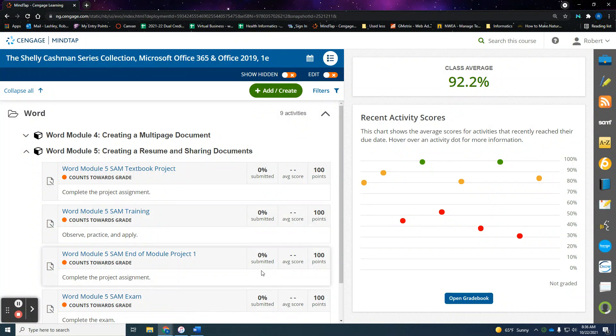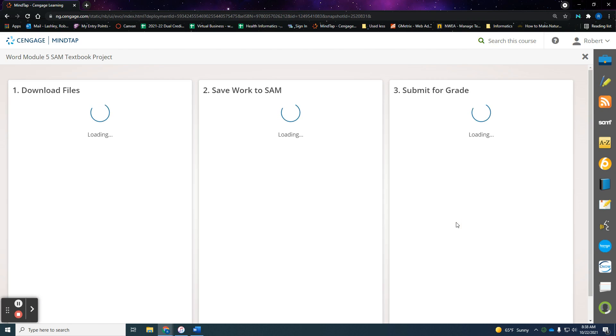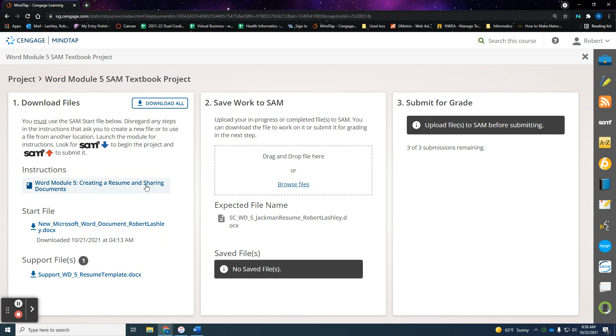Hello. We're going to work on Module 5 textbook project today, which is creating a resume and sharing documents. Go ahead and click on the project. Once it loads, I want you to download the files. You may or may not need all of the files today. You'll need the Word document instructions and the start file. You may or may not need the resume template because we're going to pull it from the templates already there.